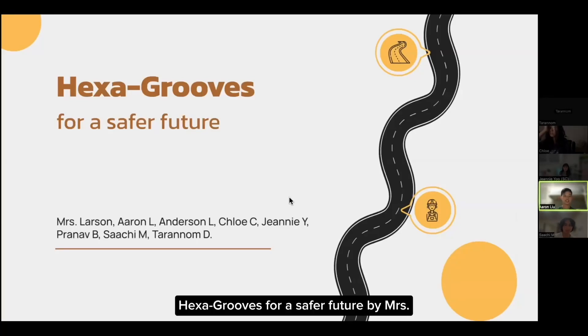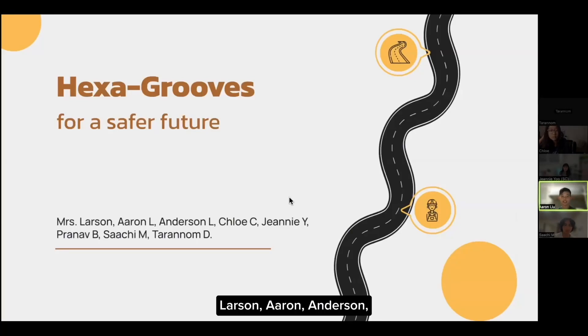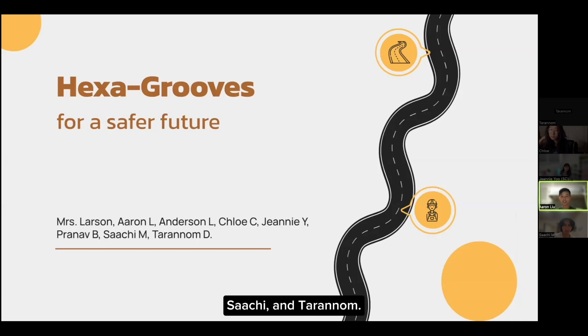Hexagrooves for a Safer Future, by Mrs. Larson, Erin Anderson, Chloe, Jeannie, Vernov, Saatchi, and Turner.